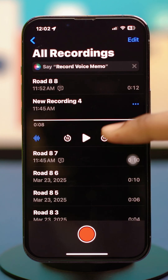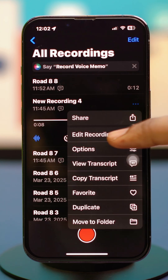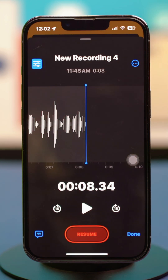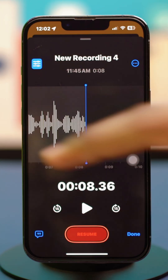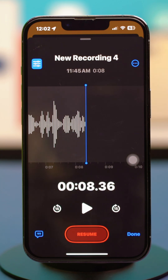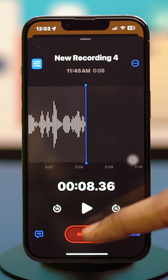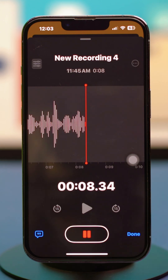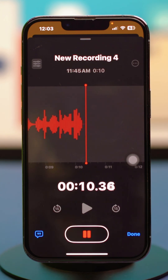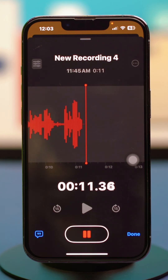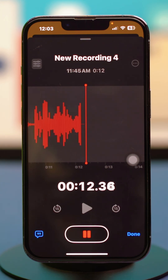If you go back, you can also see that if you go to the end of the audio recording, you'll find a Resume option. So you can just resume the recording from then on, combining the old one and the new one that way, and hit Done.